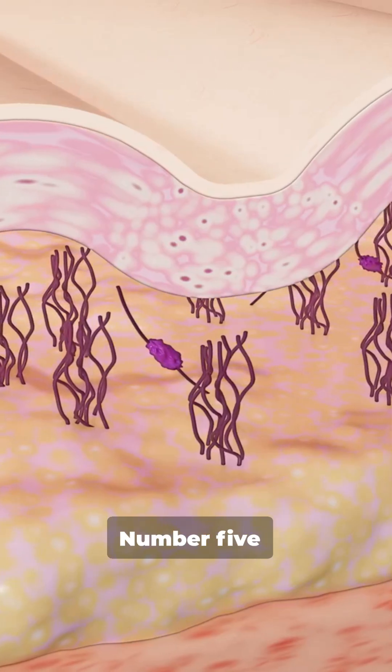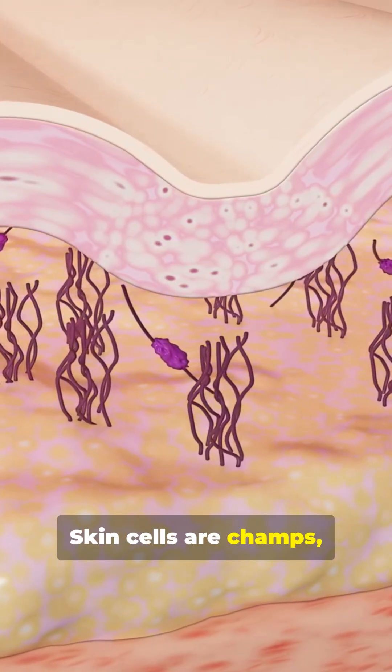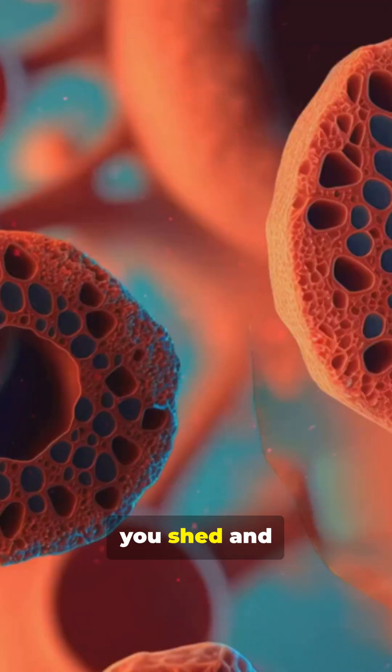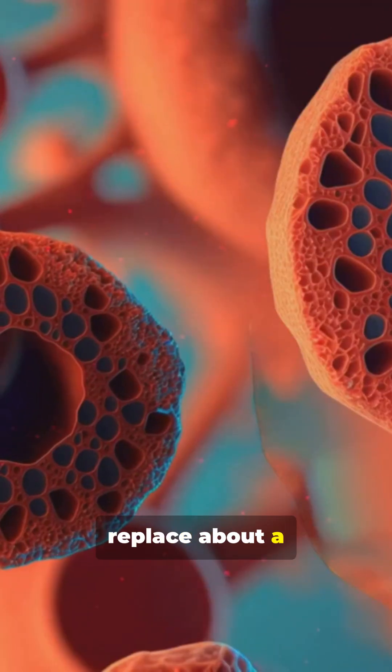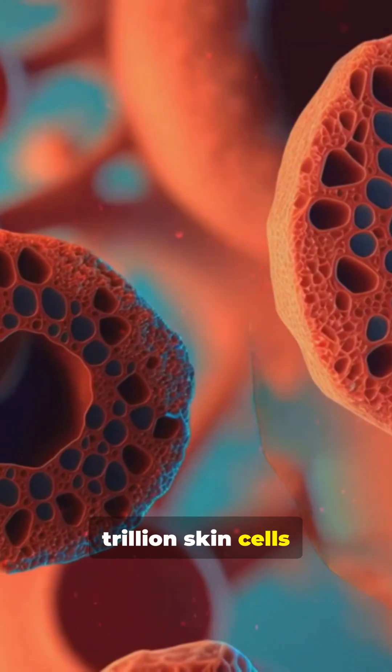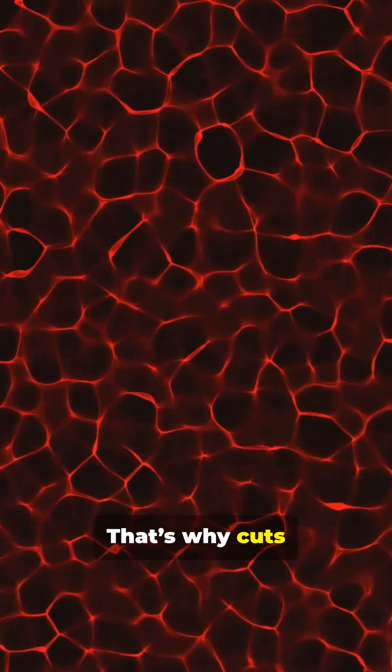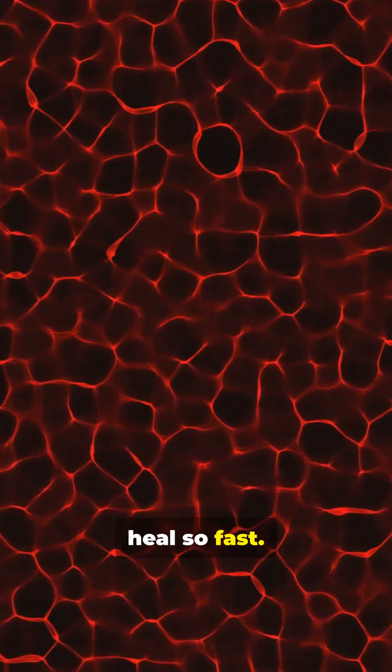Number five, skin cells are champs. You shed and replace about a trillion skin cells every two weeks. That's why cuts heal so fast.